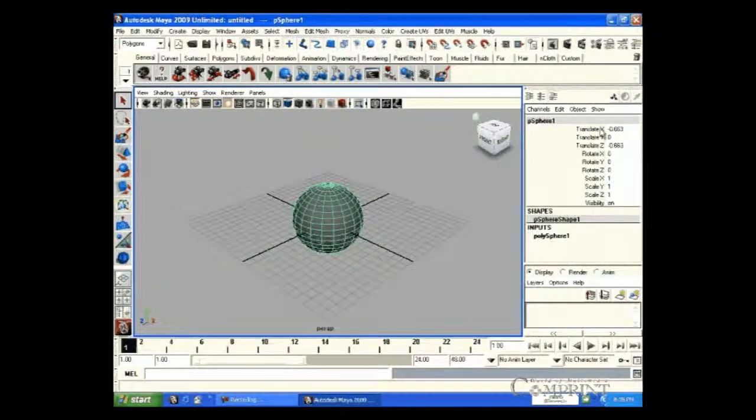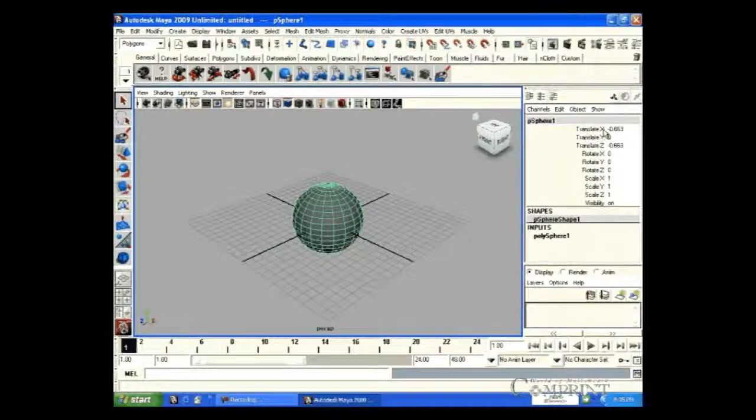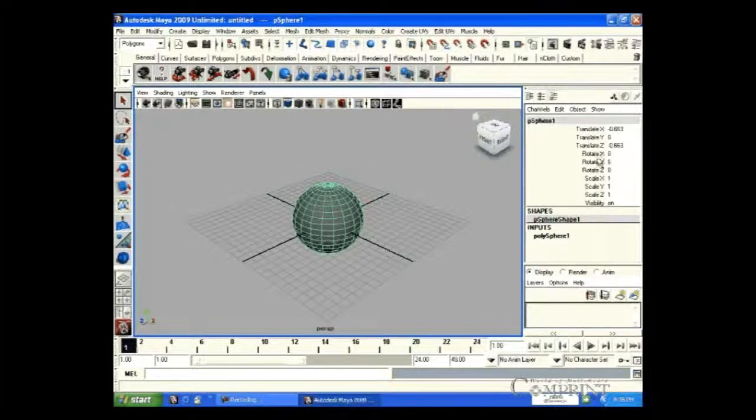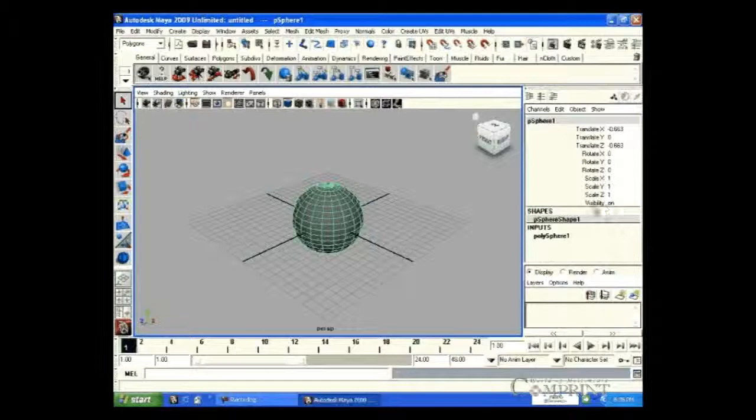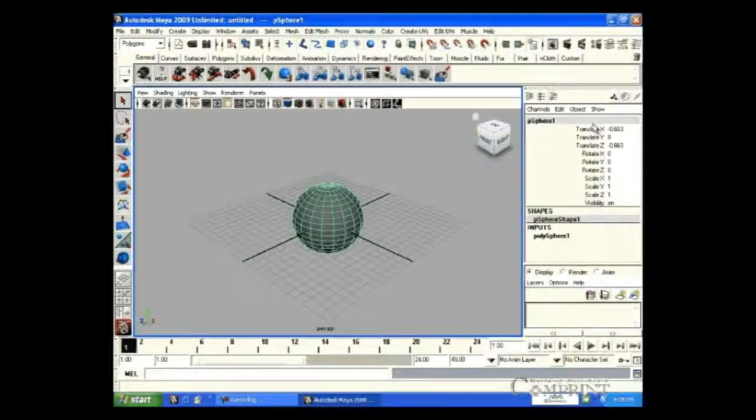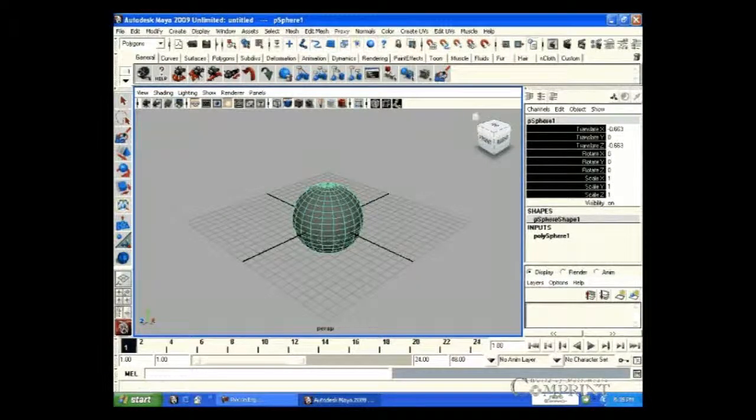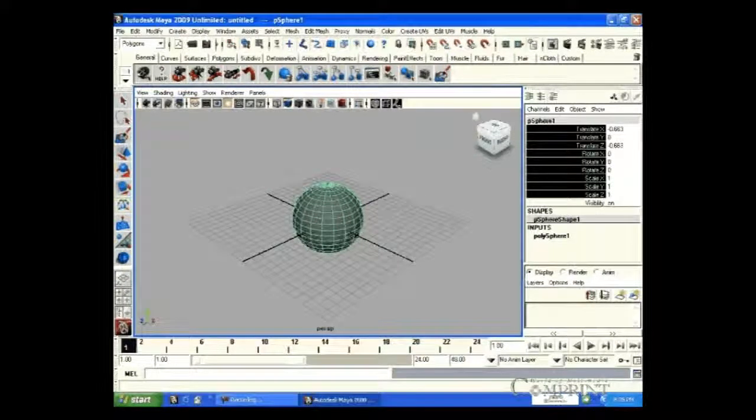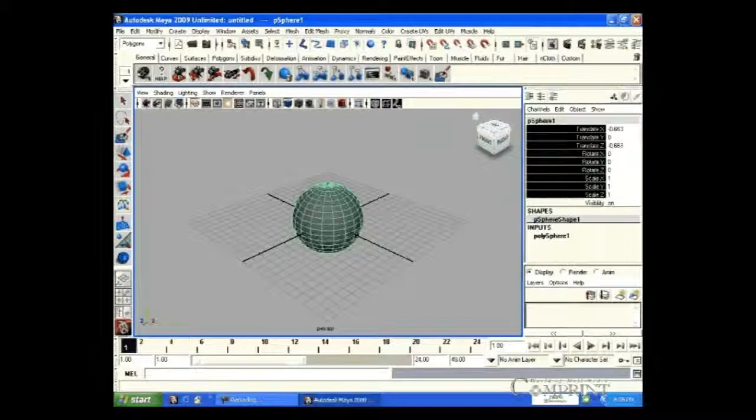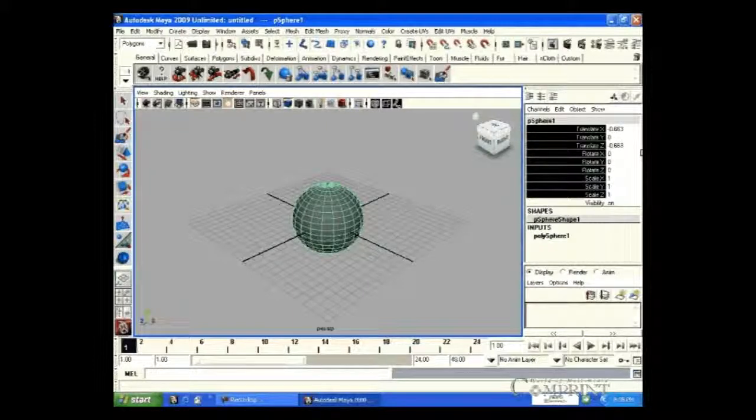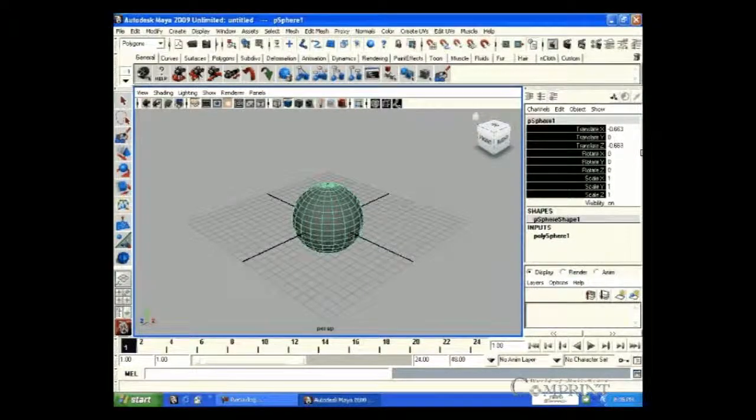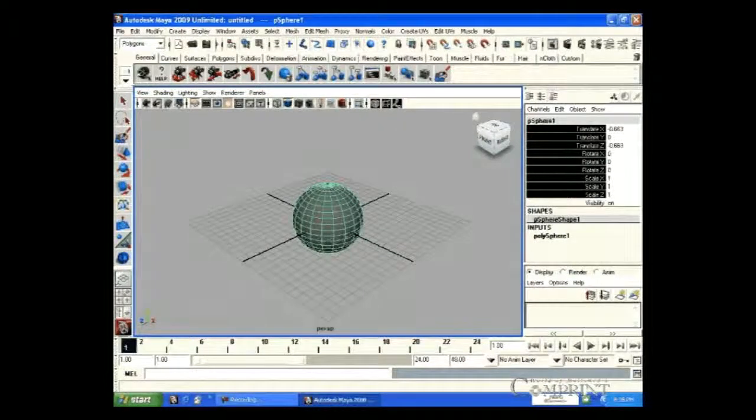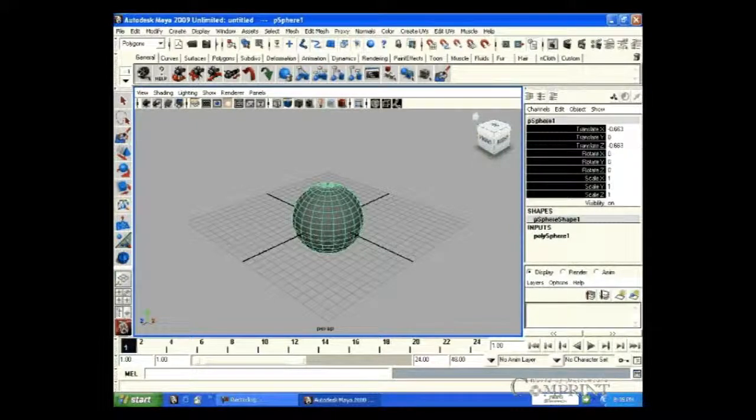Translate XYZ tell the position of the object. Rotate XYZ lets us know the angle of the object and Scale XYZ tells about the size of the object. All these together call transformations.